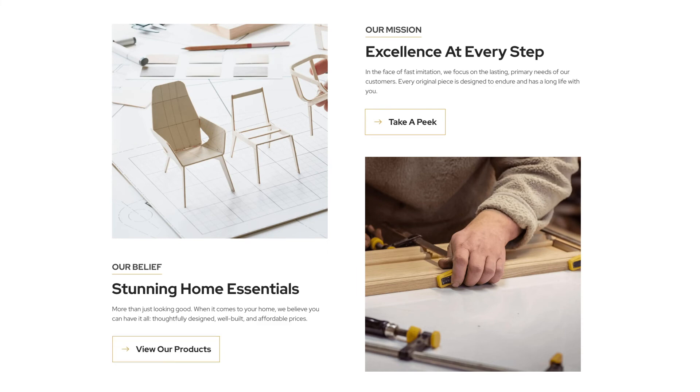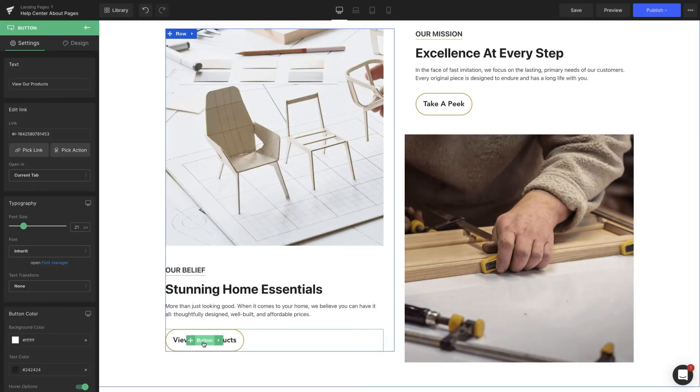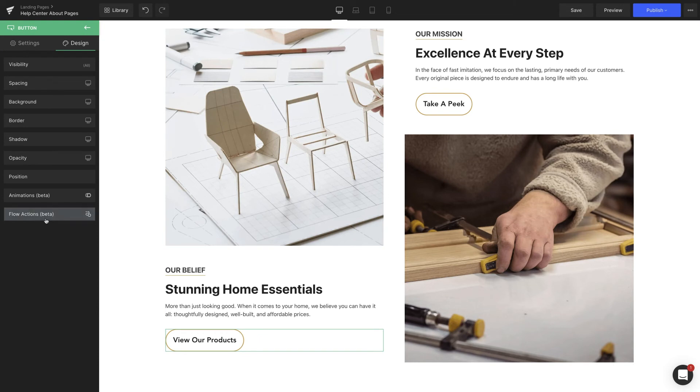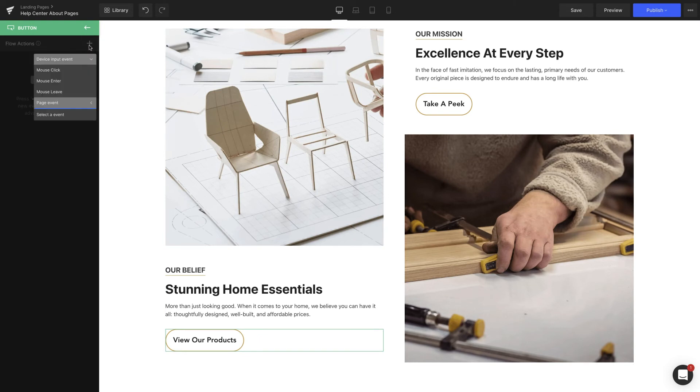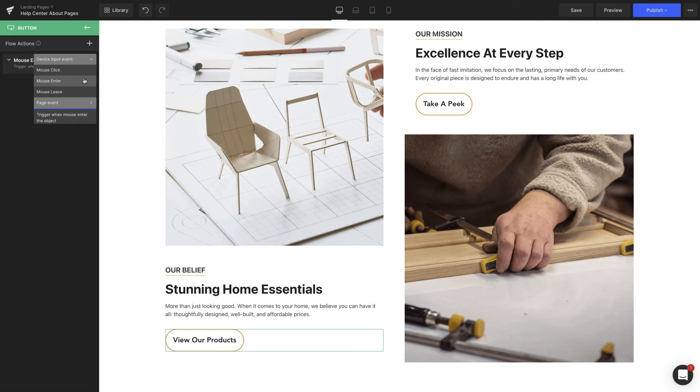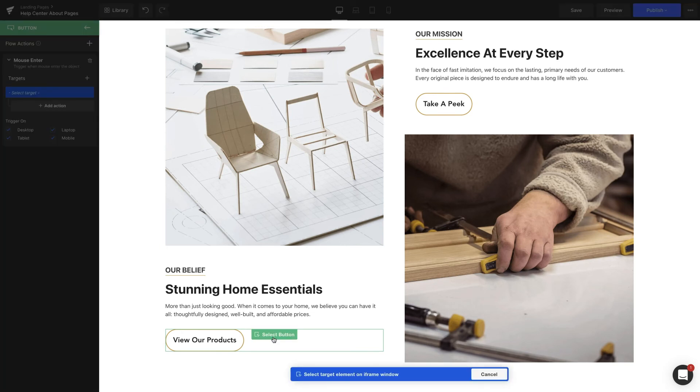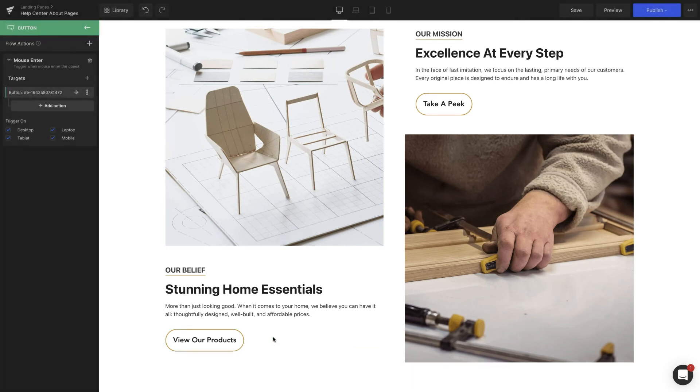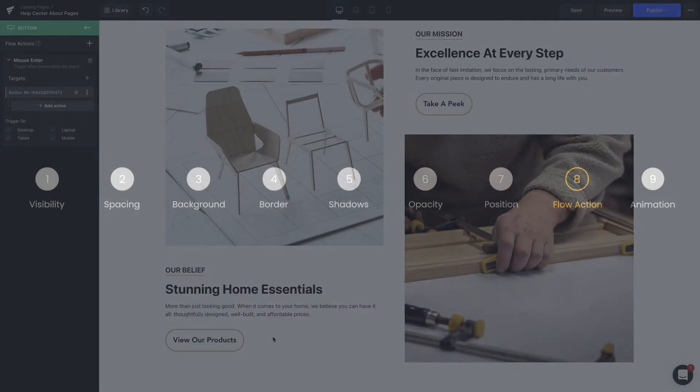Now we're going to put it into practice by making the button flips up and down when the mouse enters the image on the right. We need to choose the device input event, then the target element, and the last one is the animation. Here is what it looks like in action. Easy peasy, right?